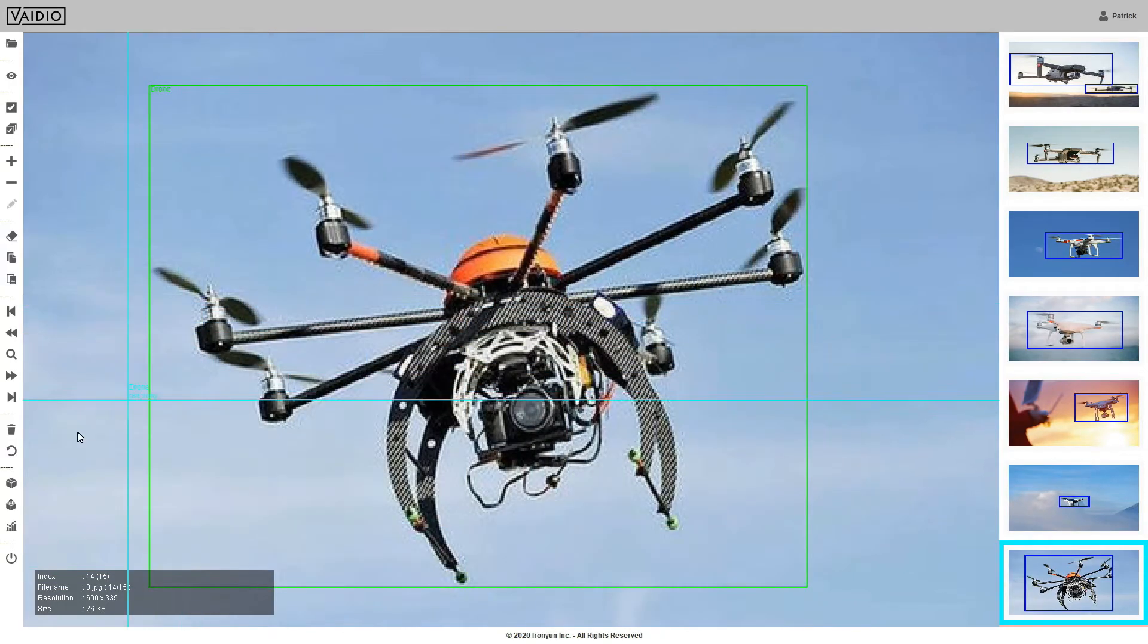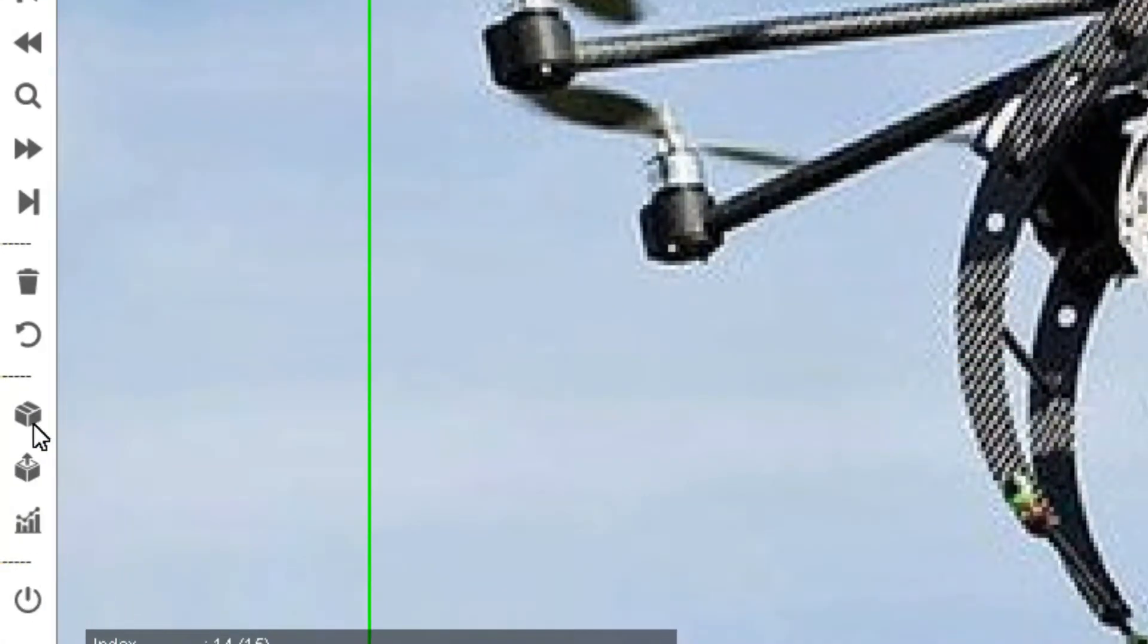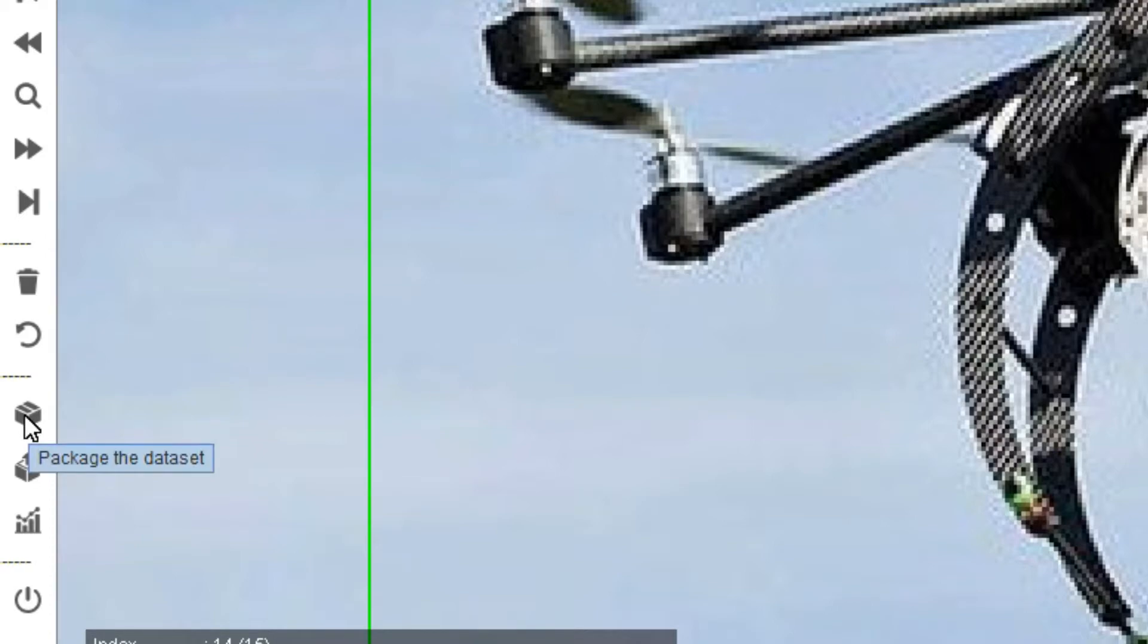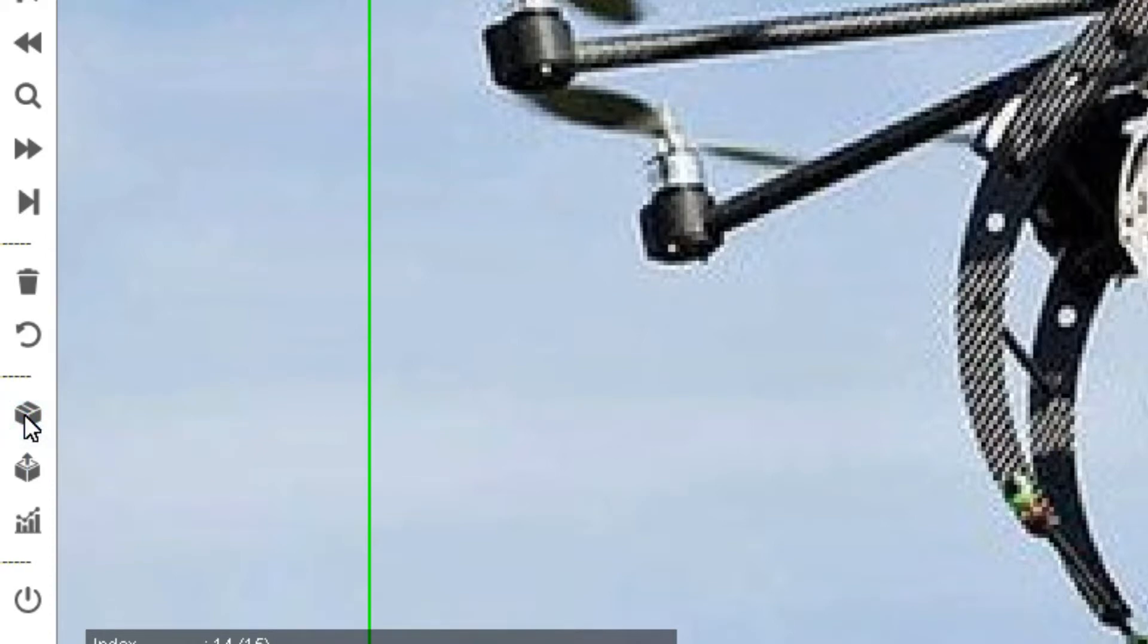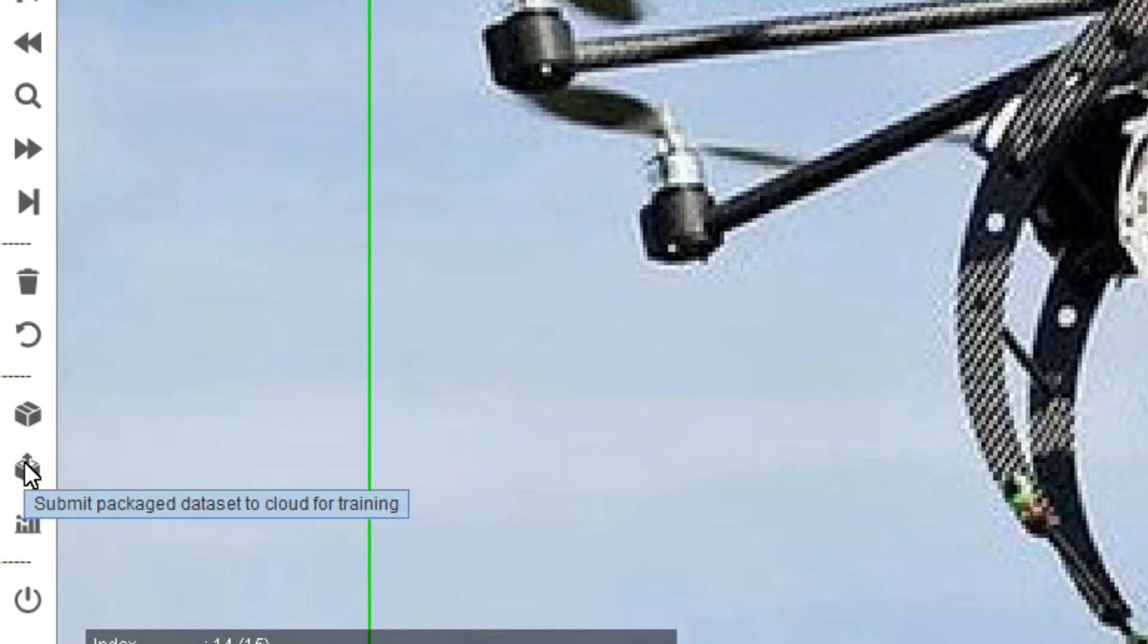Once all of the images in your dataset are bounded and labeled, click Package the dataset, and then Submit the Packaged dataset. Then it will go to the cloud for AI training.